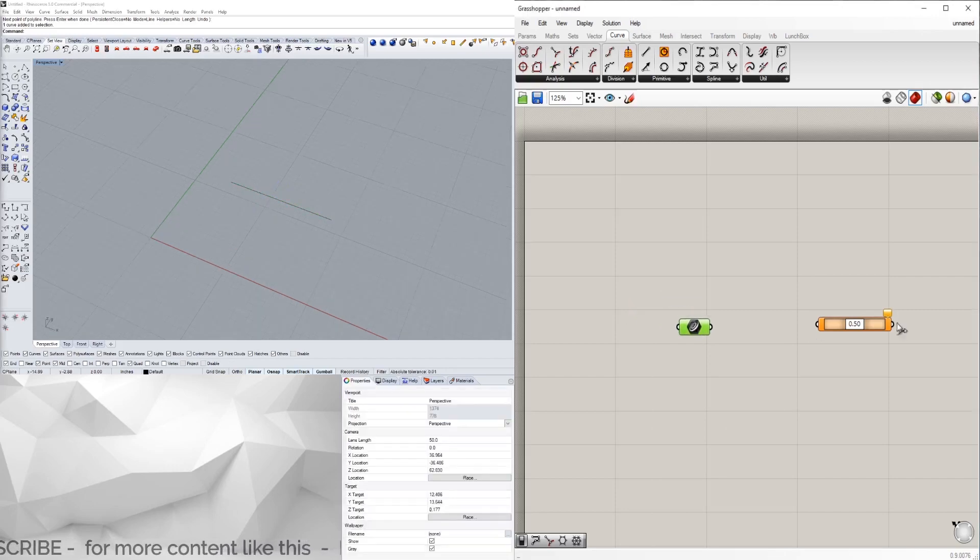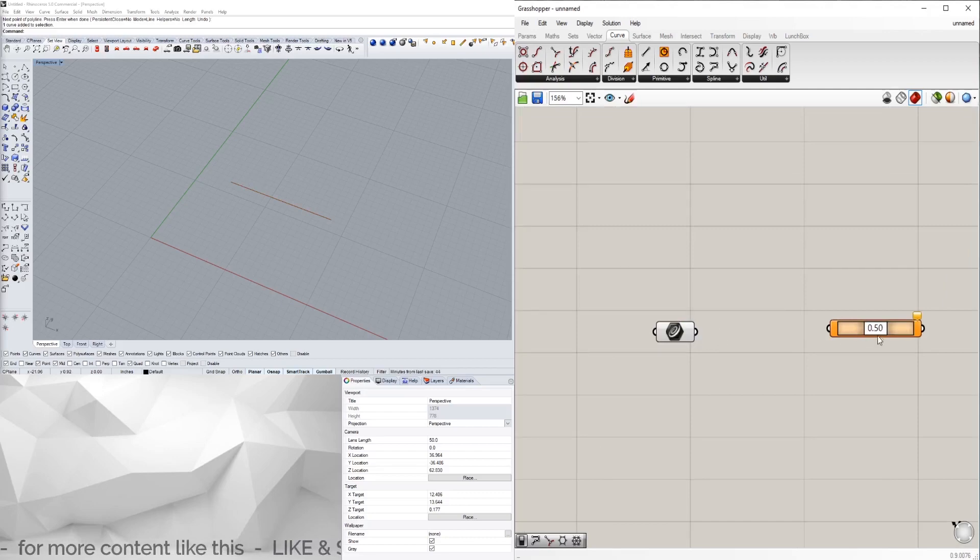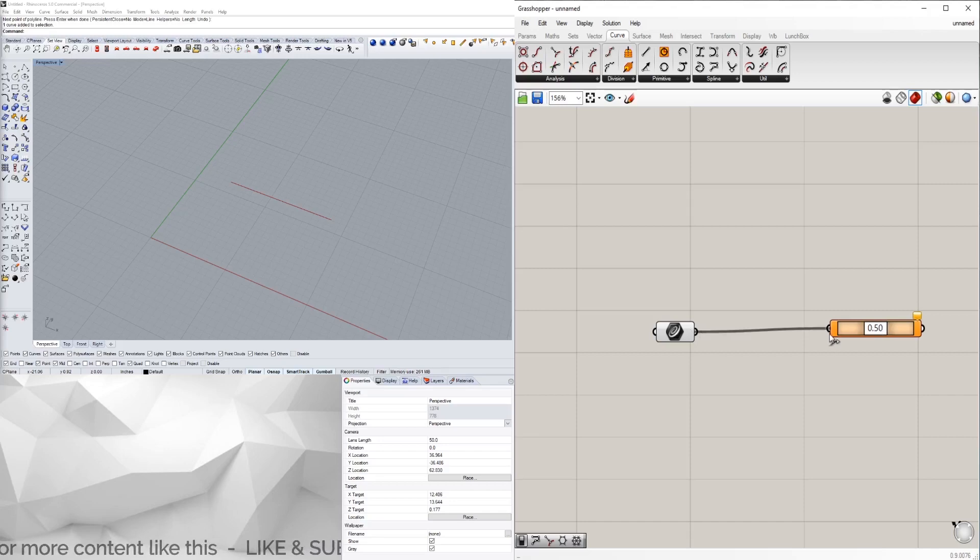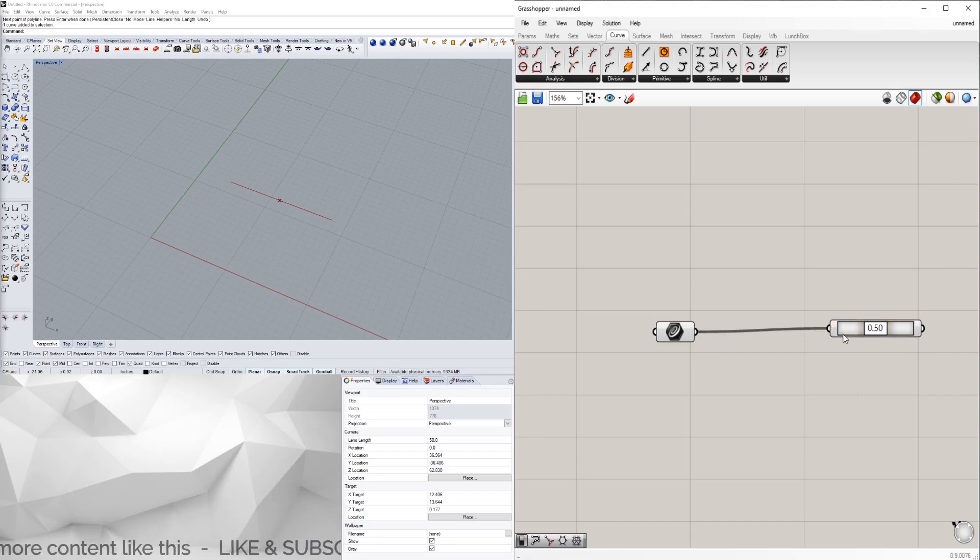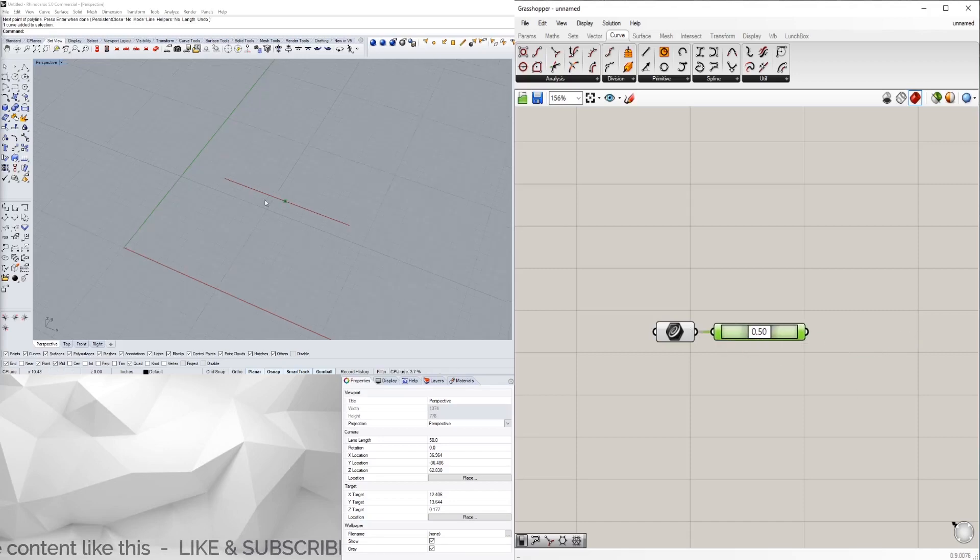We're gonna pick a point along it and it's gonna pick it right in the center. As you can see, the pick creates that point and we can move it with this.